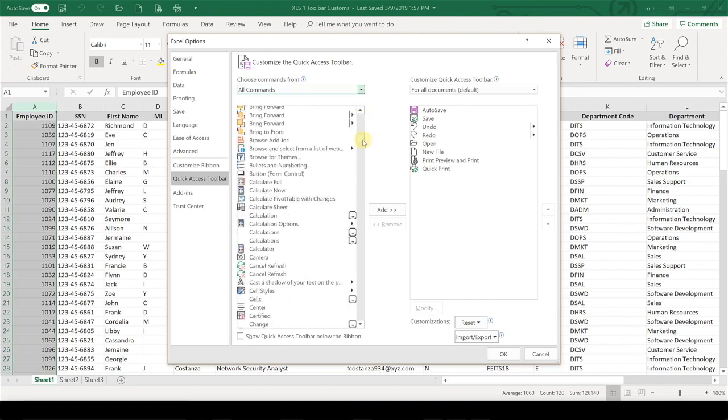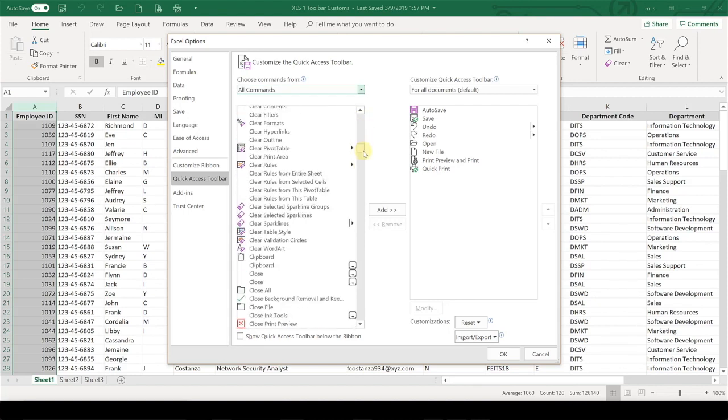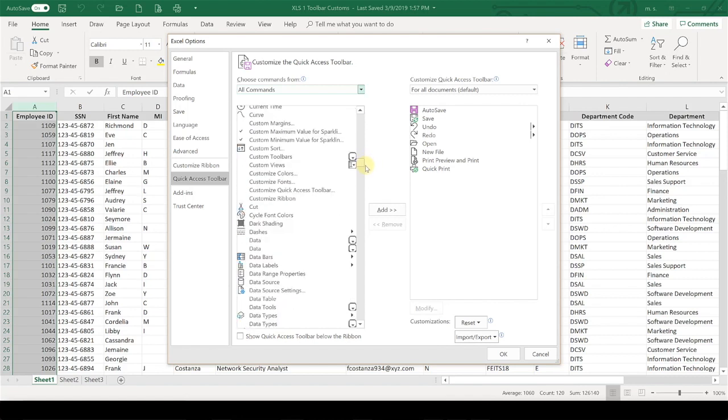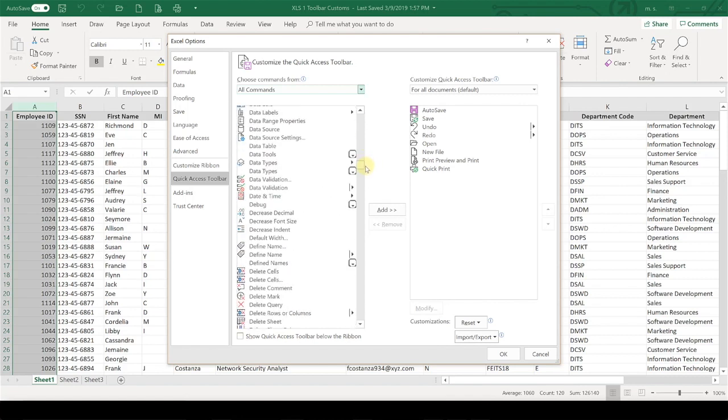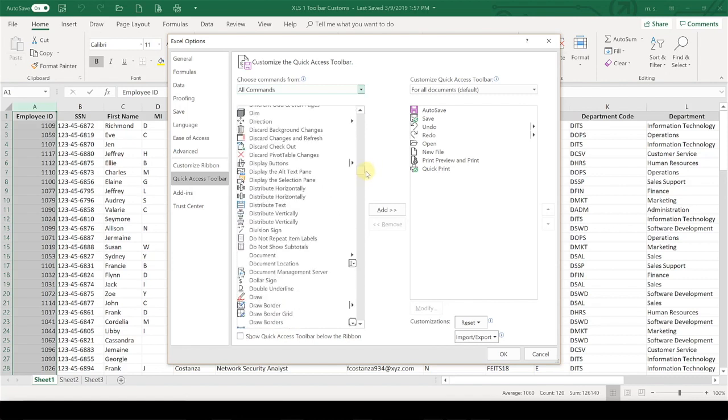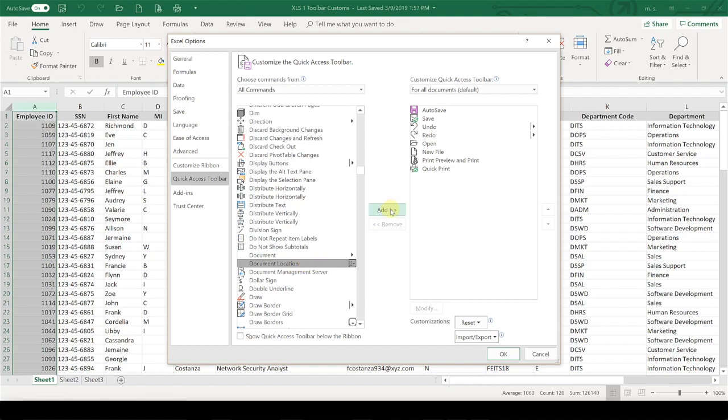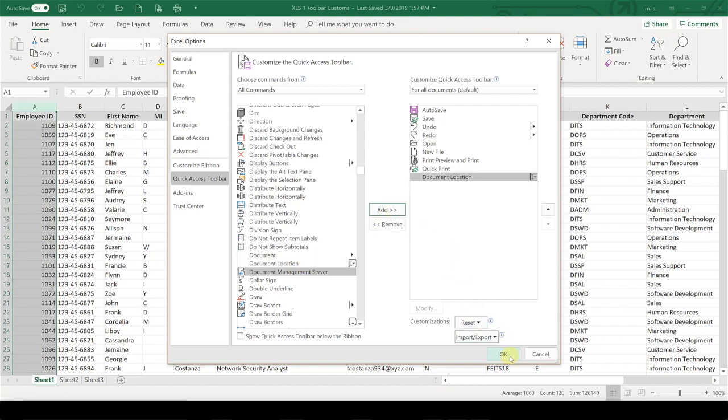And then you're going to drop down here and select All Commands. And we're going to look for one that's called Document Location. So we're going to scroll down here and select Document Location, click Add, and OK.